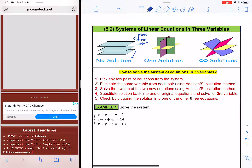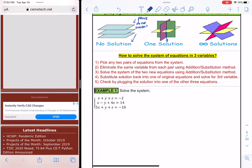If all three planes intersect exactly in one point, that is the one solution we would have — all three have to intersect, not just two. But if you look at the third picture, the planes are intersecting but sort of pass through each other, and you could have infinitely many points of intersection, so it would have infinite solutions. The one-solution case is consistent, but the no-solution case is not consistent.